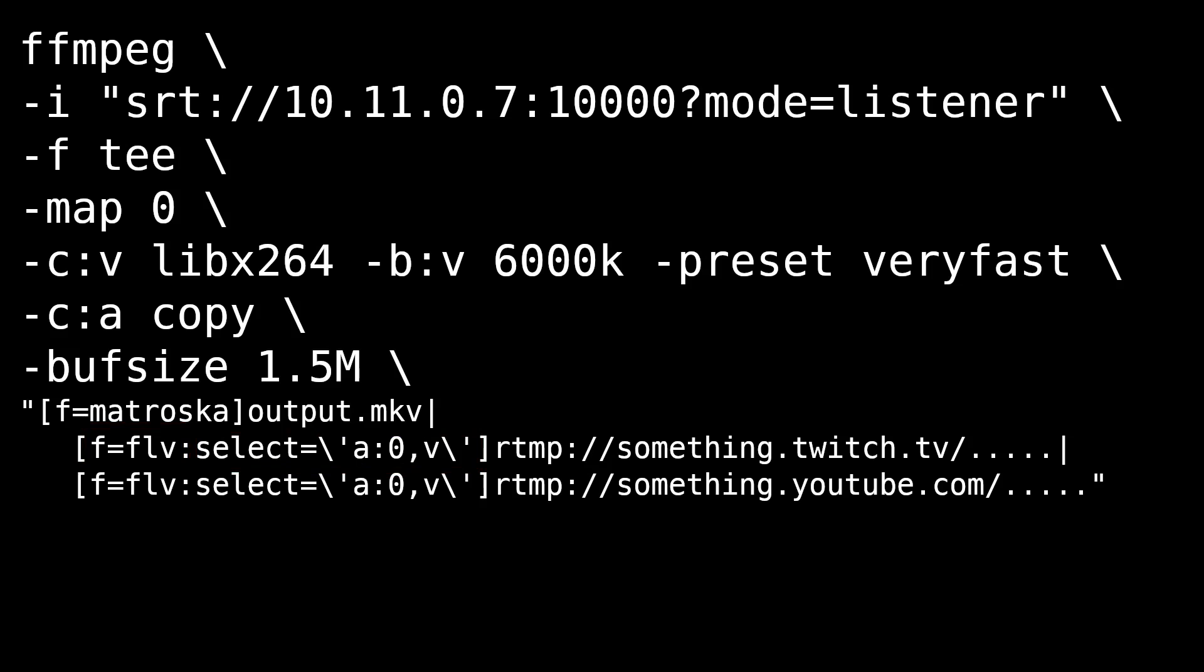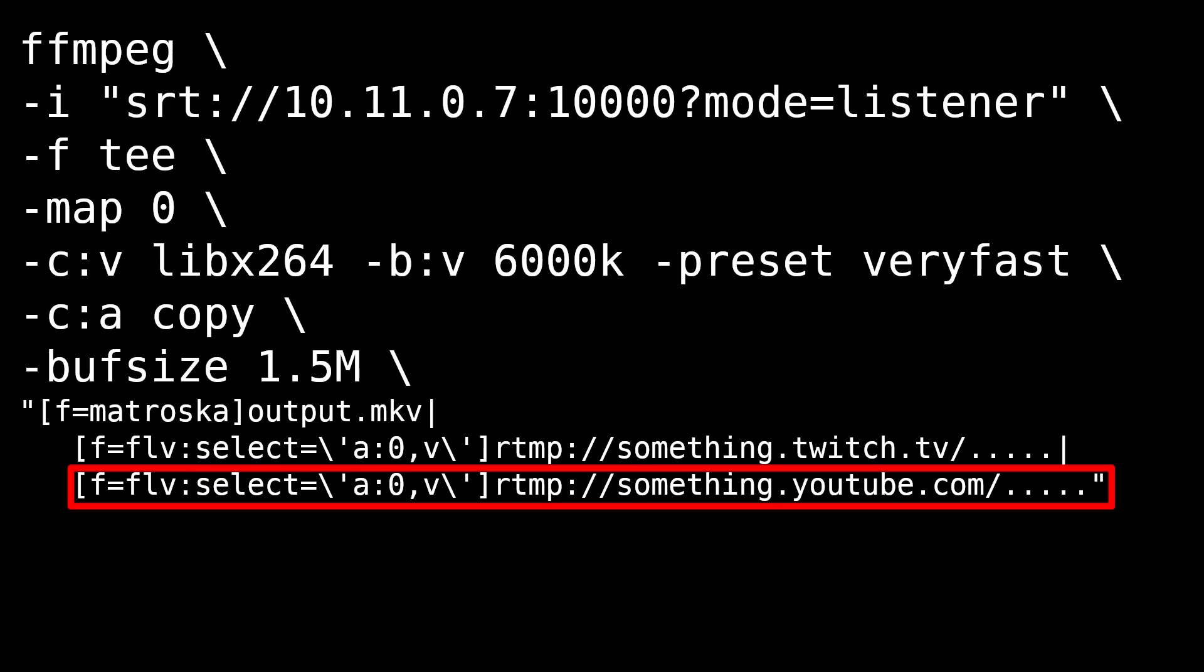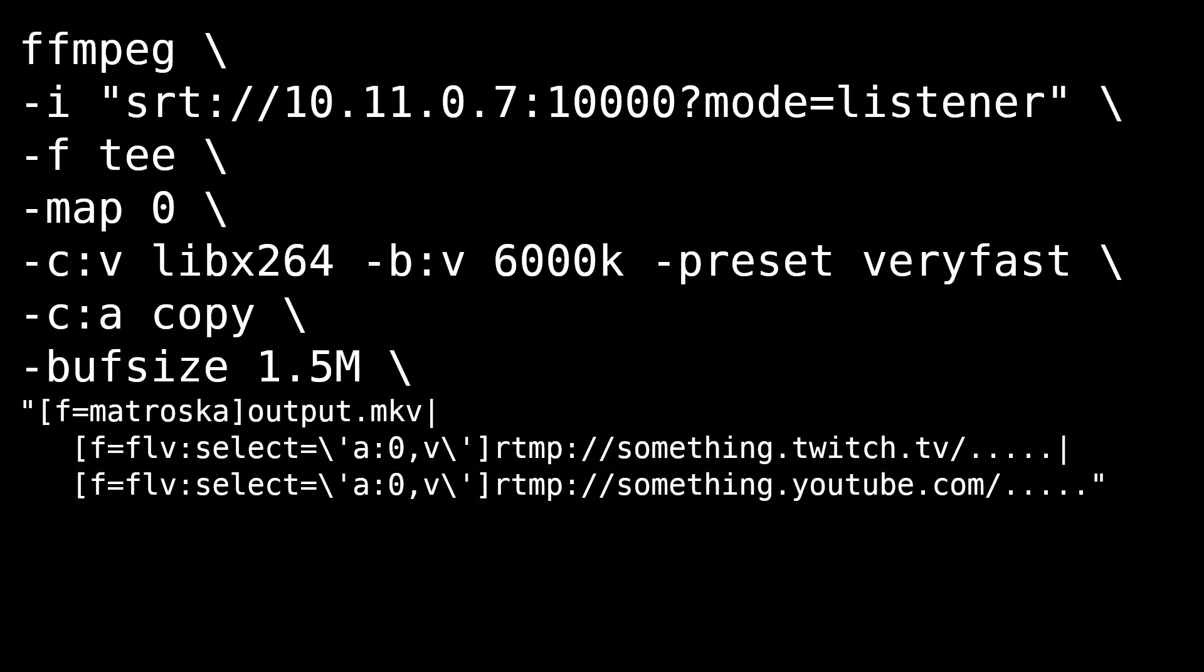We also have an output to some YouTube RTMP server, in which we are selecting audio channel 0, as well as the main video channel. All together, this full command takes the input from 10.11.0.7. Again, that is the server IP address on which we are running this command. It opens a port on port 10,000 and starts listening for any SRT traffic on port 10,000. It then does a video compression and maps the output to a Matroska file on the local hard drive, as well as a couple of RTMP servers, for which we are streaming a single audio track with the FLV file format.